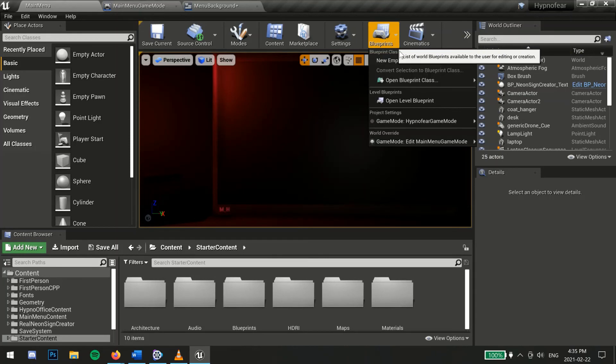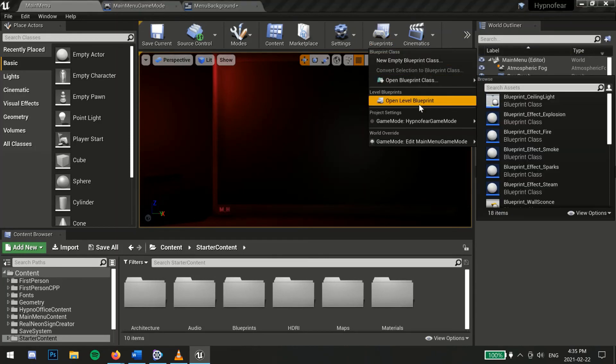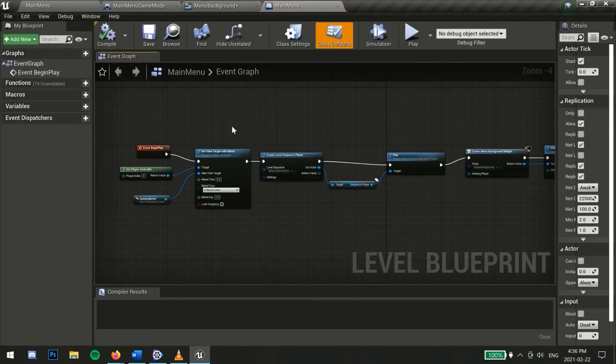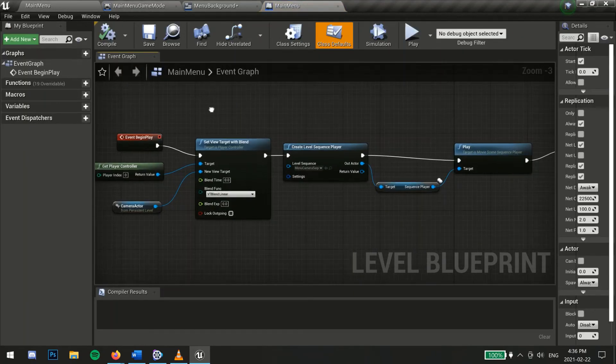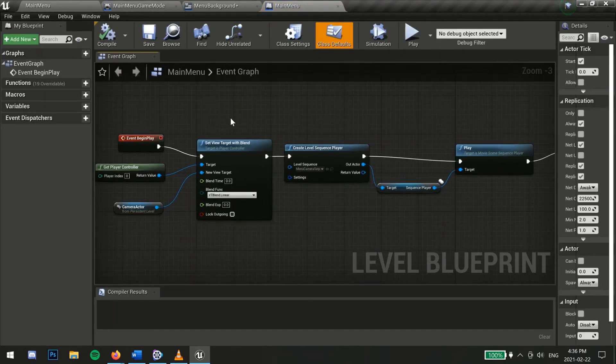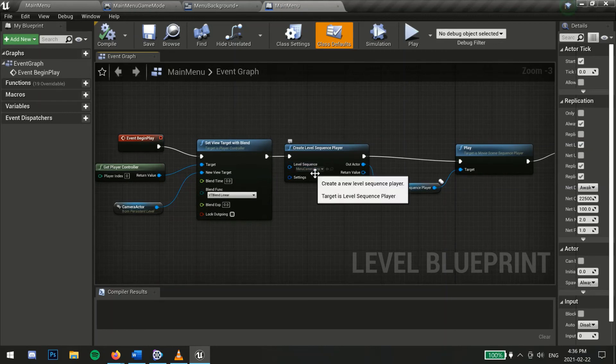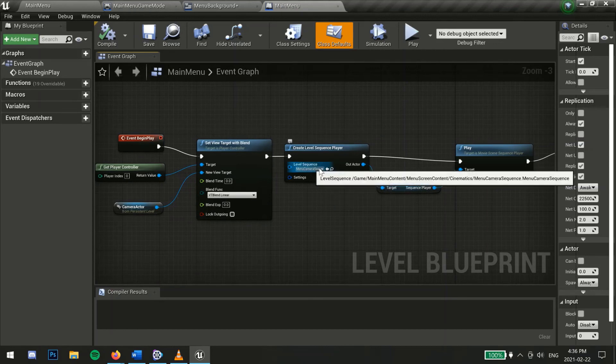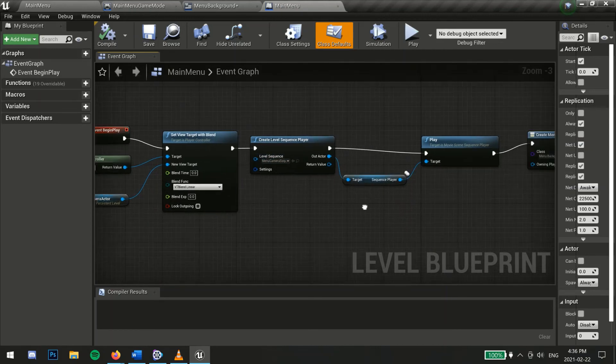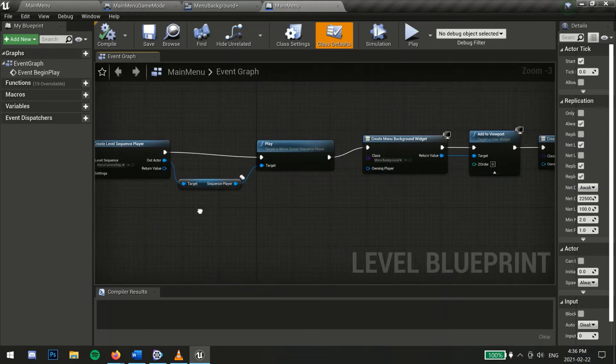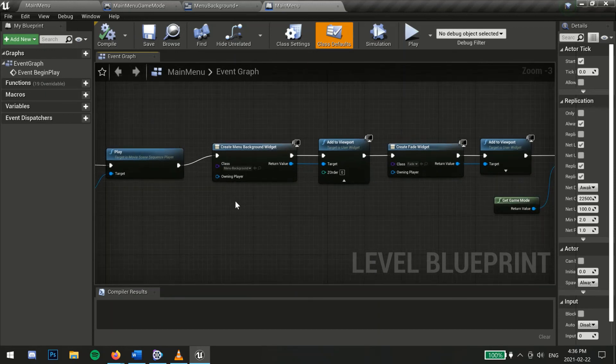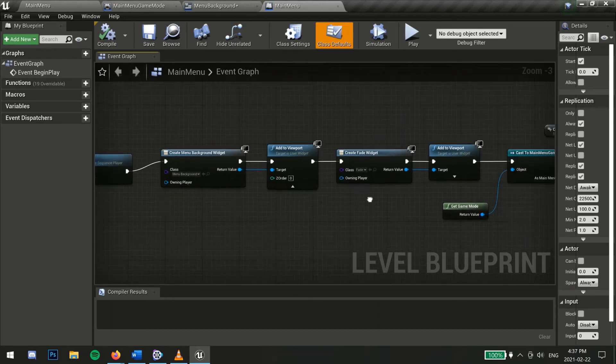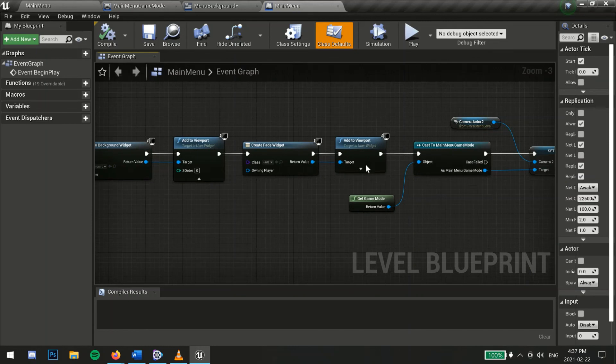Open your level blueprint. In this case, I want the first camera sequence to play immediately, then I create the menu widget so it will show up on the screen by adding it to the viewport. This fade widget is an irrelevant effect I added on, you can ignore this.